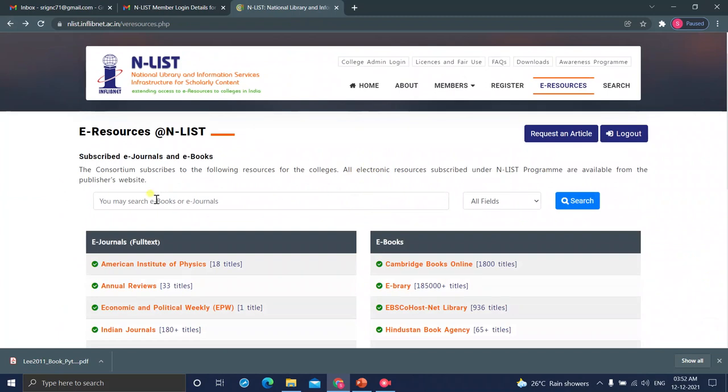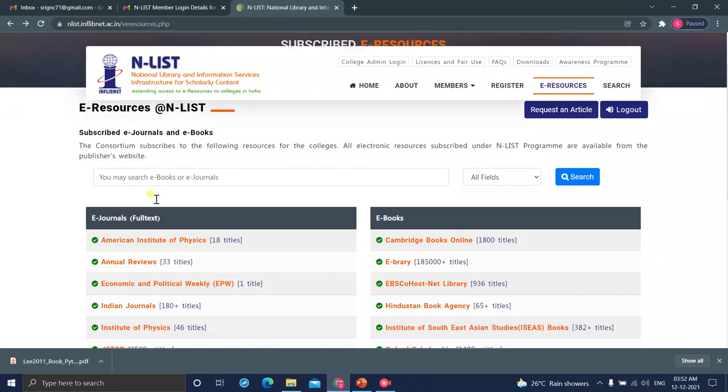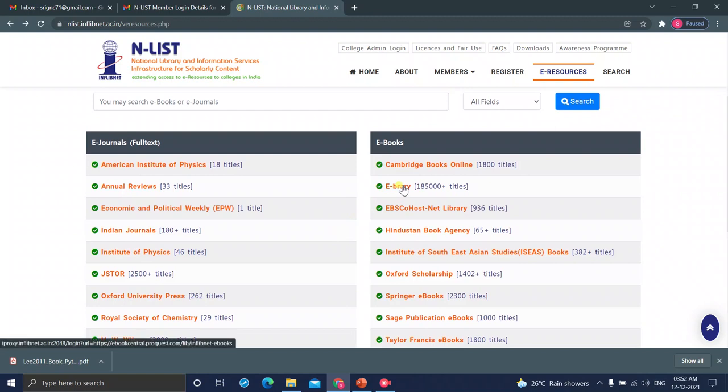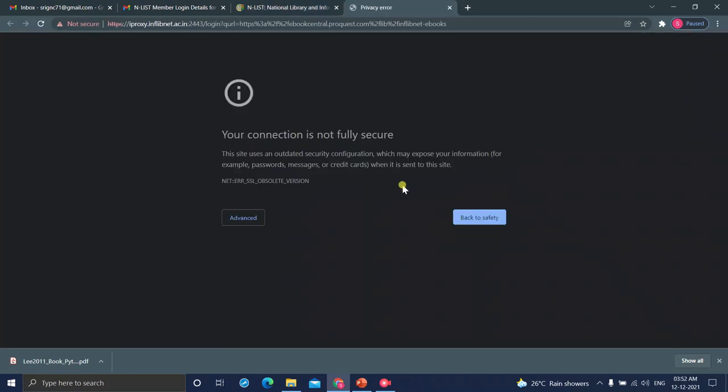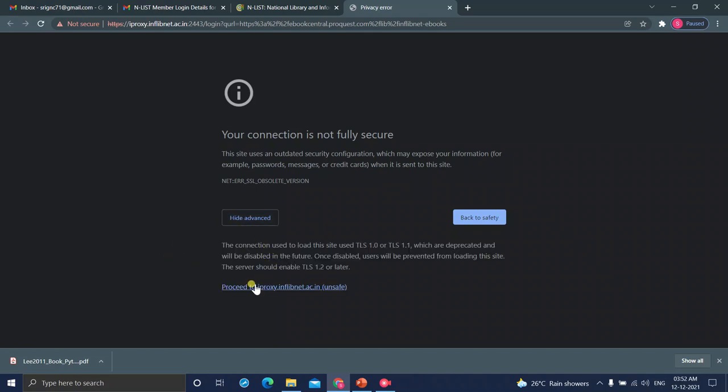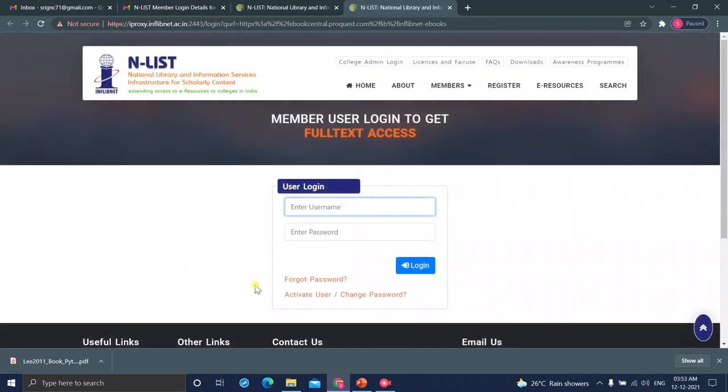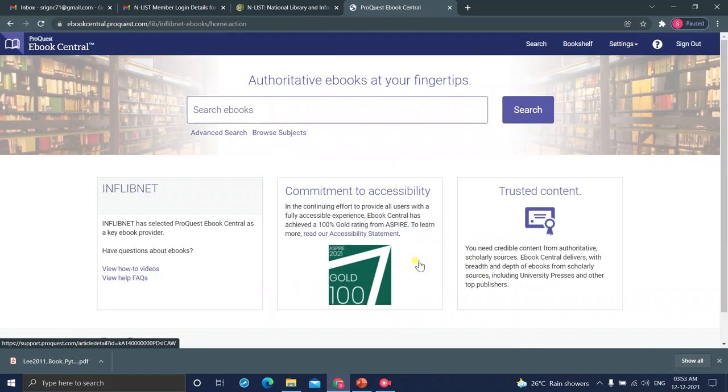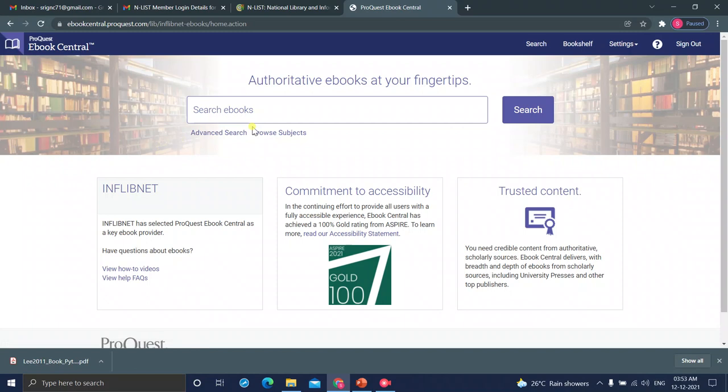Going back again. Instead of searching using the key term, you can go to the ebrary also. That is the provider. Directly, I am going to the ebrary provider. Here also, sometimes "your connection is not fully secure" message will come. Just click on Advanced and click on Proceed to iProxy. And again, you have to give your user name and password. Now, it has been redirected to the ebrary.